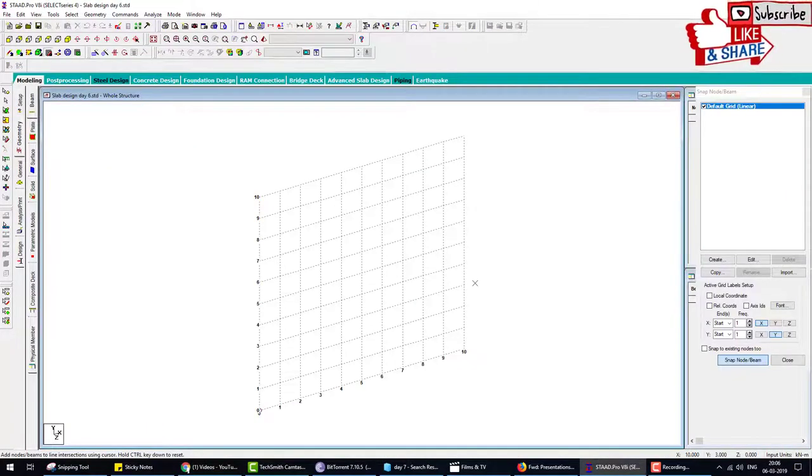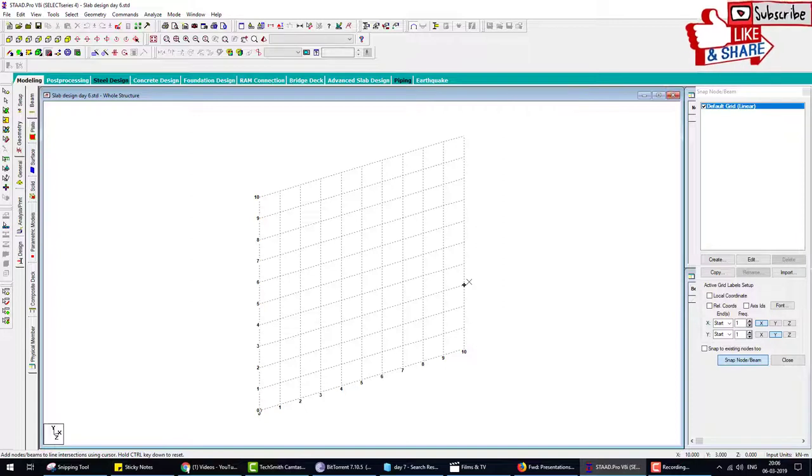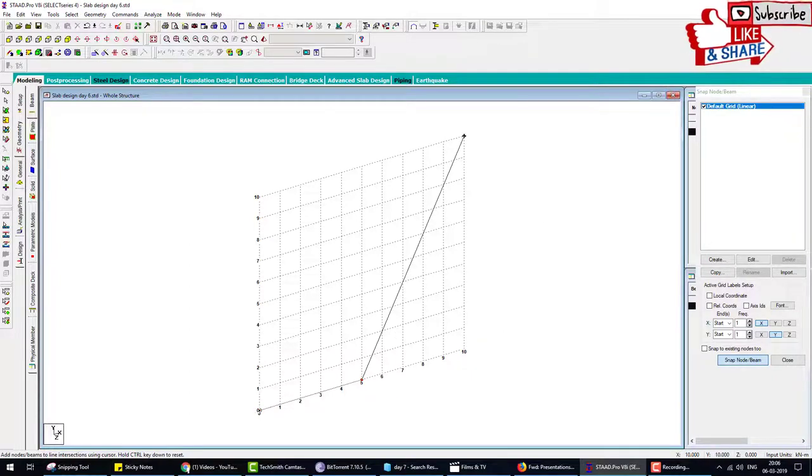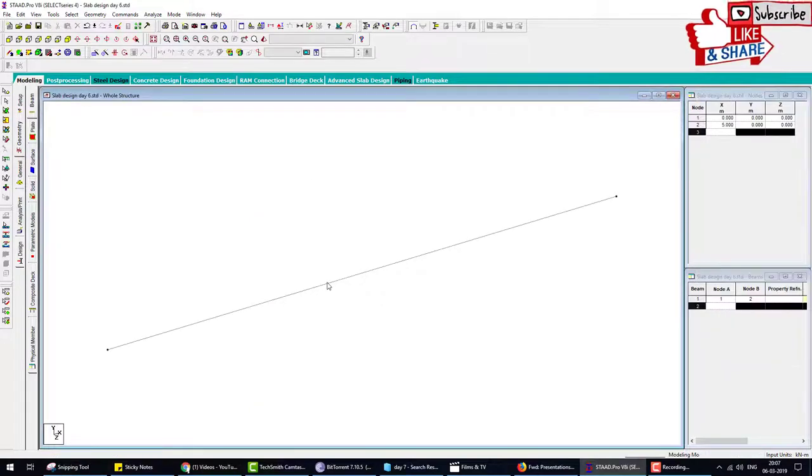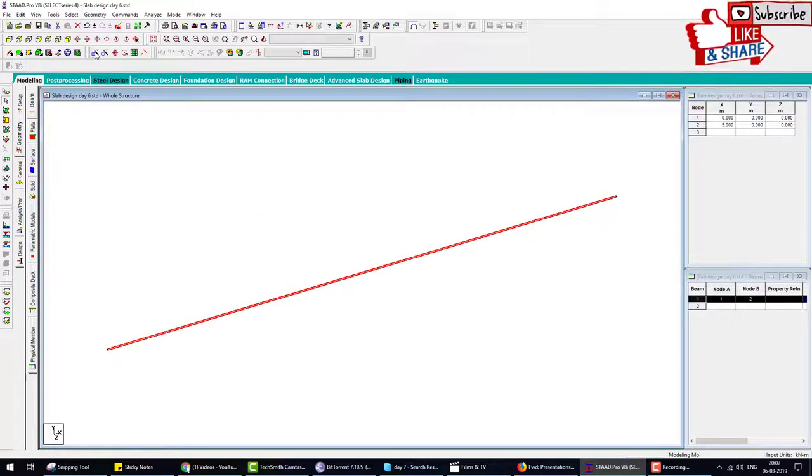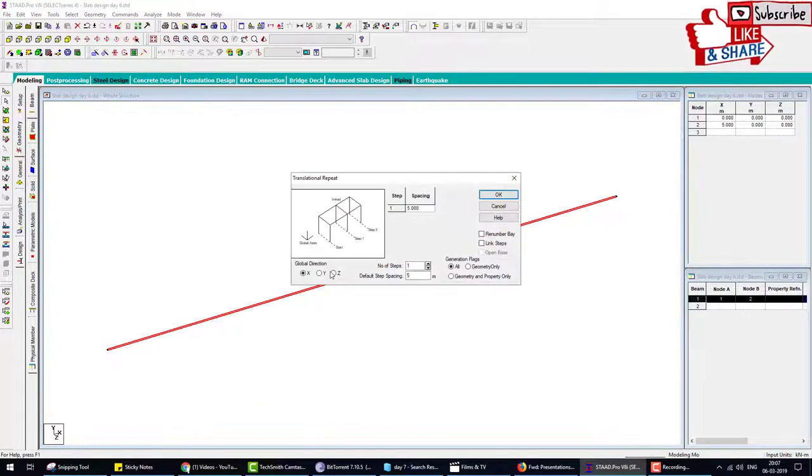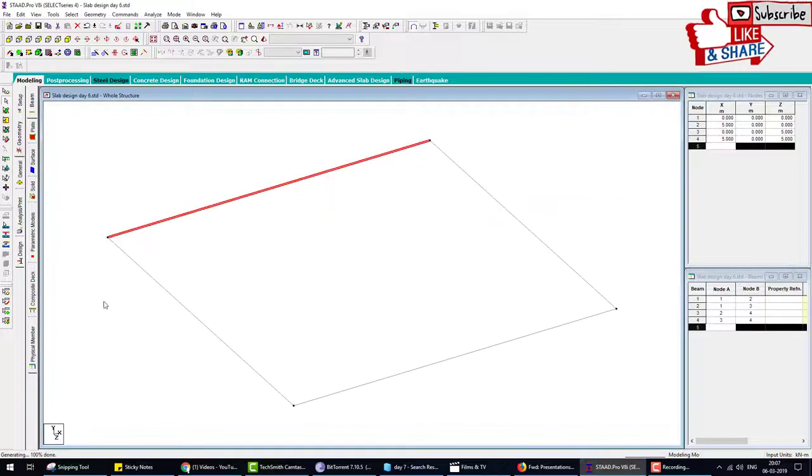I want to design a five meter by five meter slab. Before I create a slab, I have to make a frame for the slab. I create a beam of five meter, close the grid property, select this beam and translate by the translator tool in the z direction five meter. This is the frame where we create the slab.